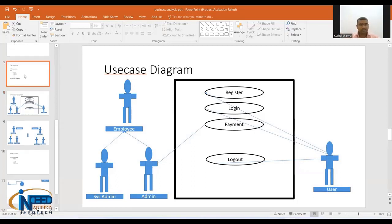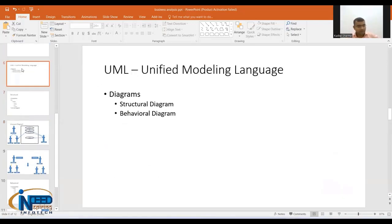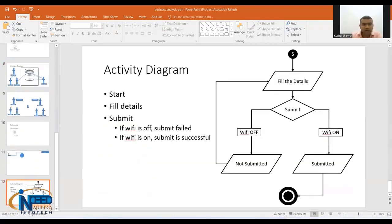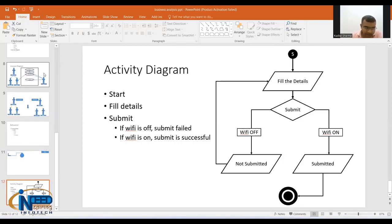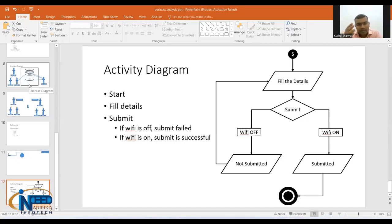So UML broadly has structural diagrams and behavioral diagrams. We've seen one example of a use case diagram and one of an activity diagram. While creating BRD and SRS documents, you can make use of these diagrams if you're comfortable. If not, you can create block diagrams or something similar. By the time you're learning UML standards, you can use your own approach to represent things in block diagram form.